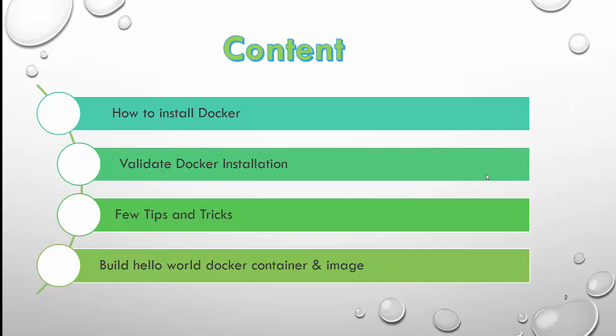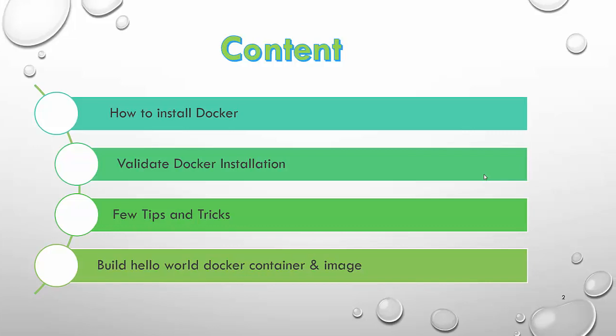Quickly talking about the agenda, we will discuss Docker installation, validate Docker installation, a few tips and tricks, and we will build our first Hello World Docker container. So let's quickly start with Docker installation.